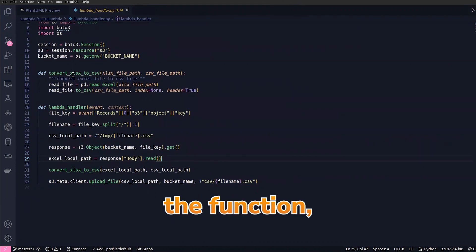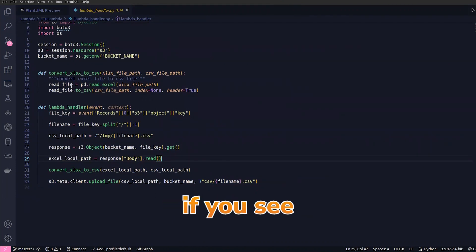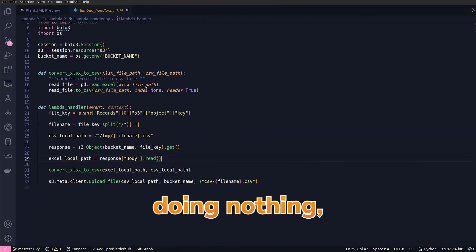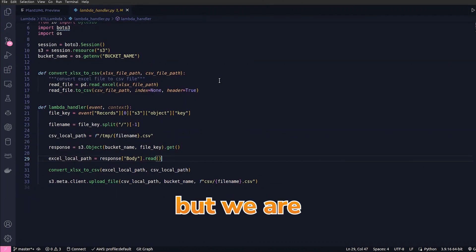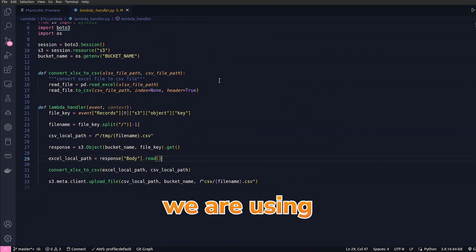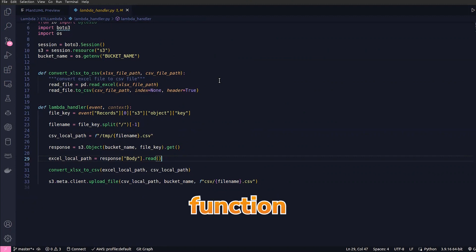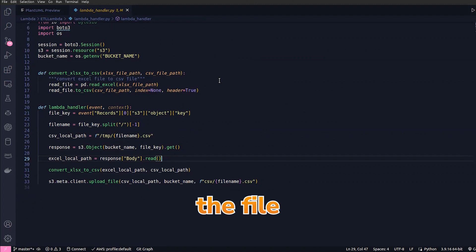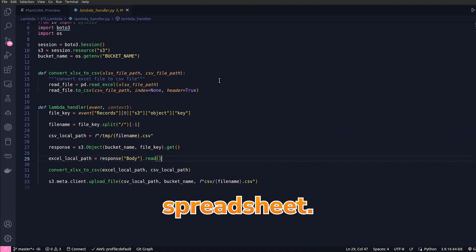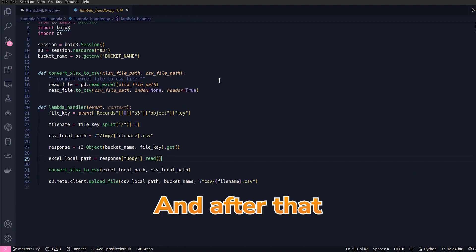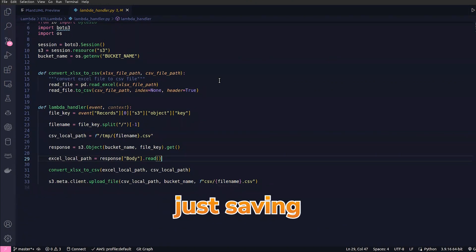If you go here in the function, if you see, we are doing nothing but using the Pandas read_excel function in which you are passing the file content of the spreadsheet. After that we are just saving or we are exporting that to CSV.